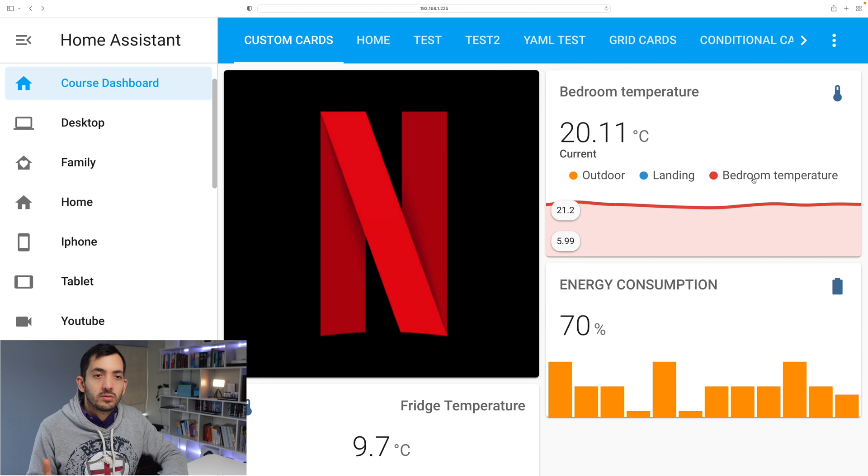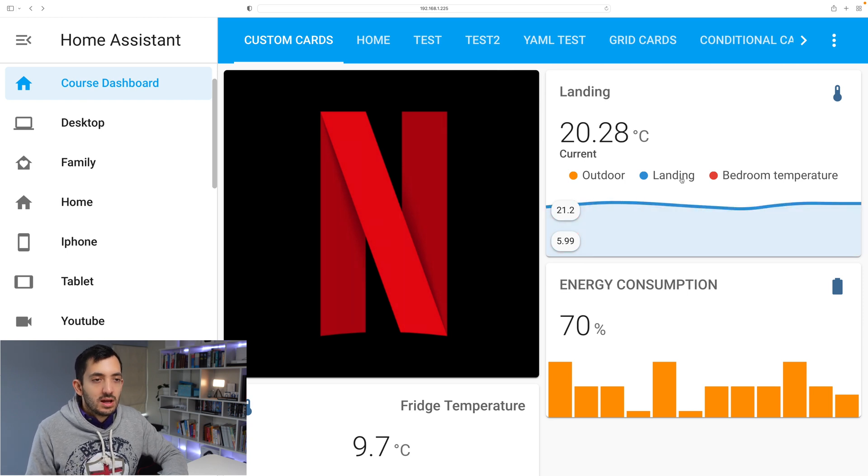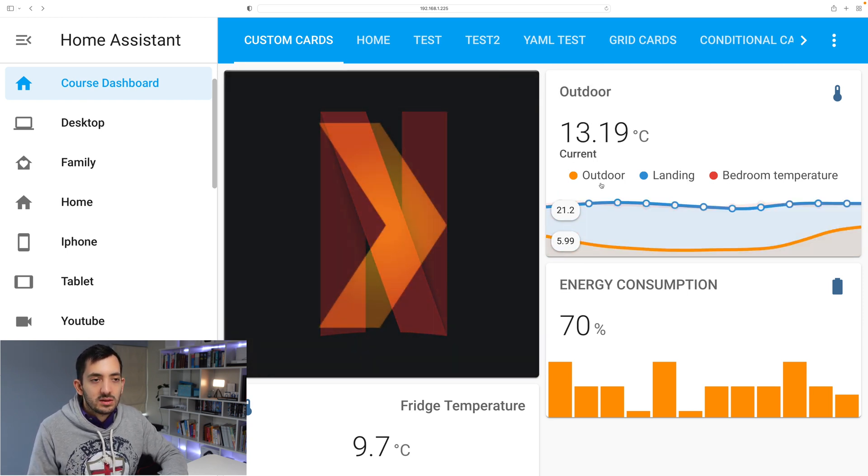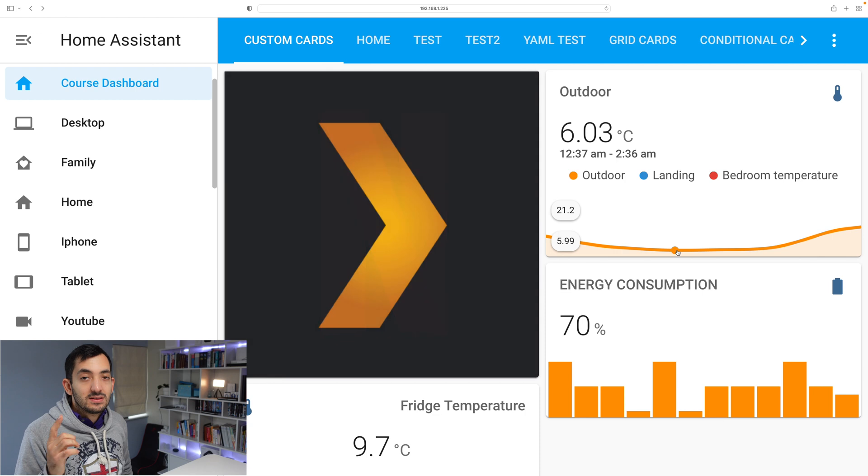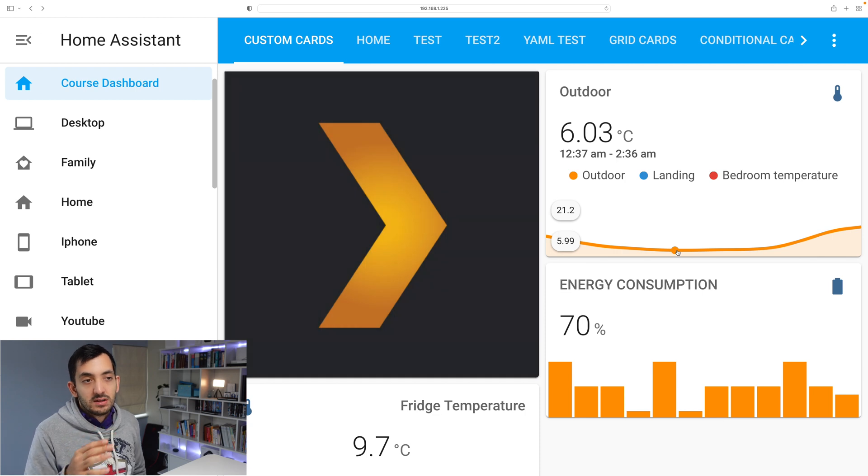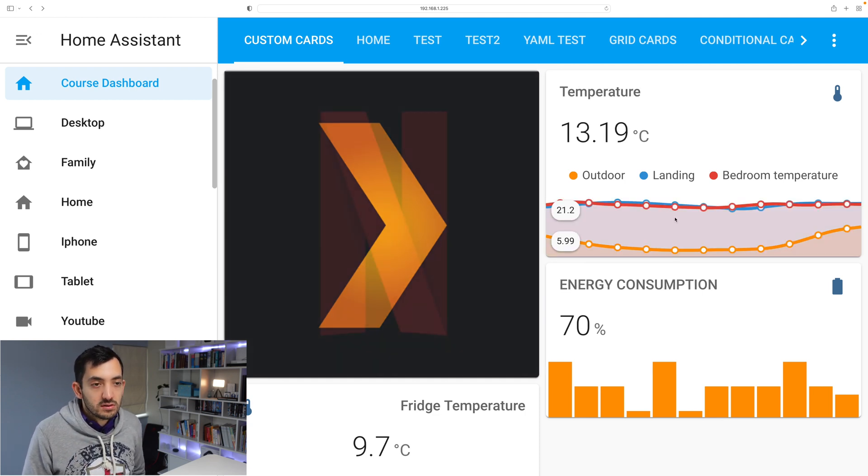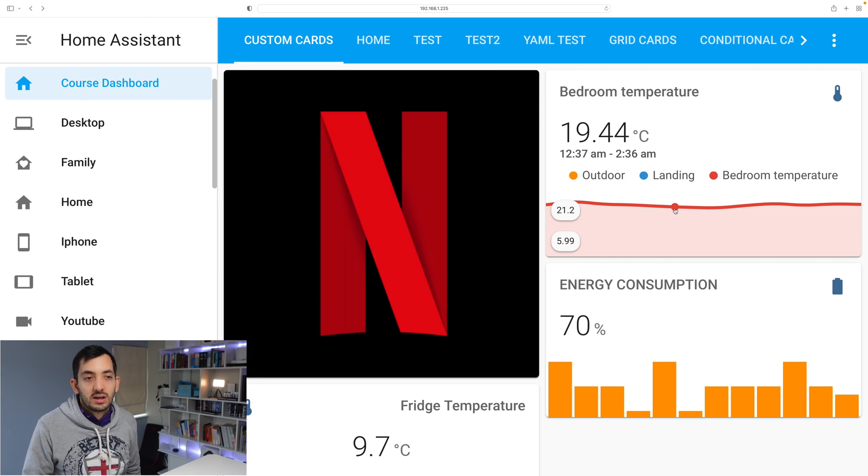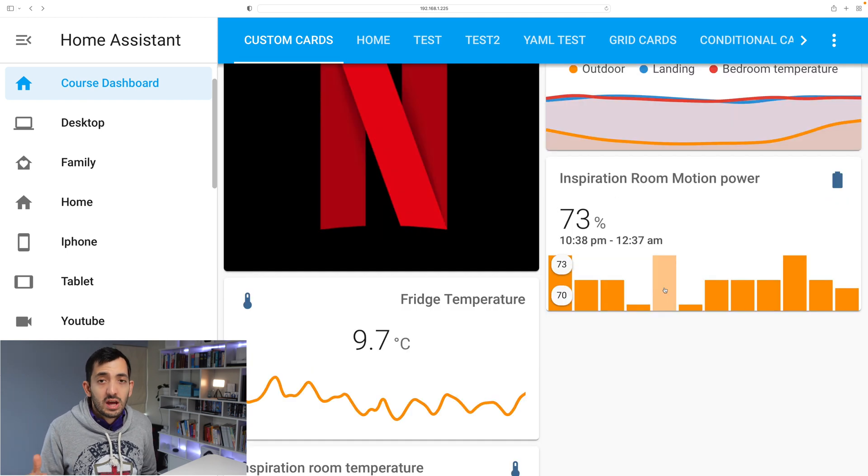If I only hover on one I have one value landing. I can see the difference in the landing and the bedroom. At a certain time the current temperature was six degrees, but inside in the bedroom it was 19 degrees.